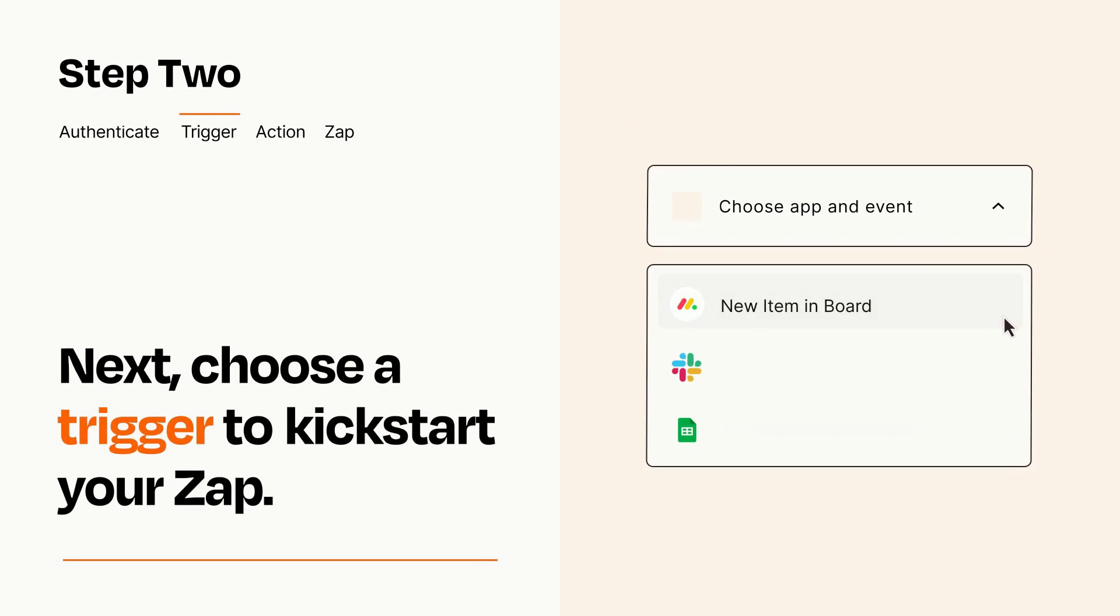Now let's set up your trigger, which is the event that starts your Zap. Pick the trigger event that you want from the list.